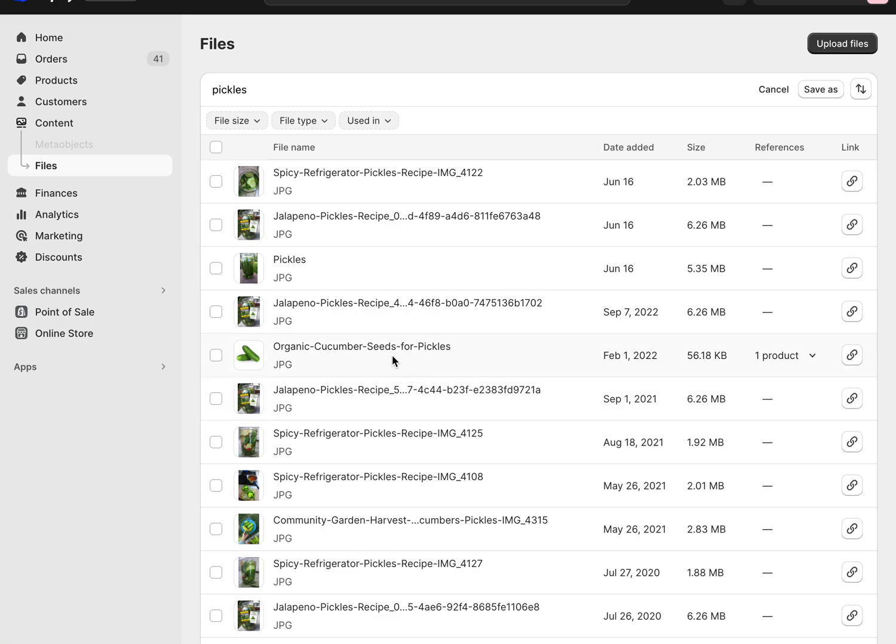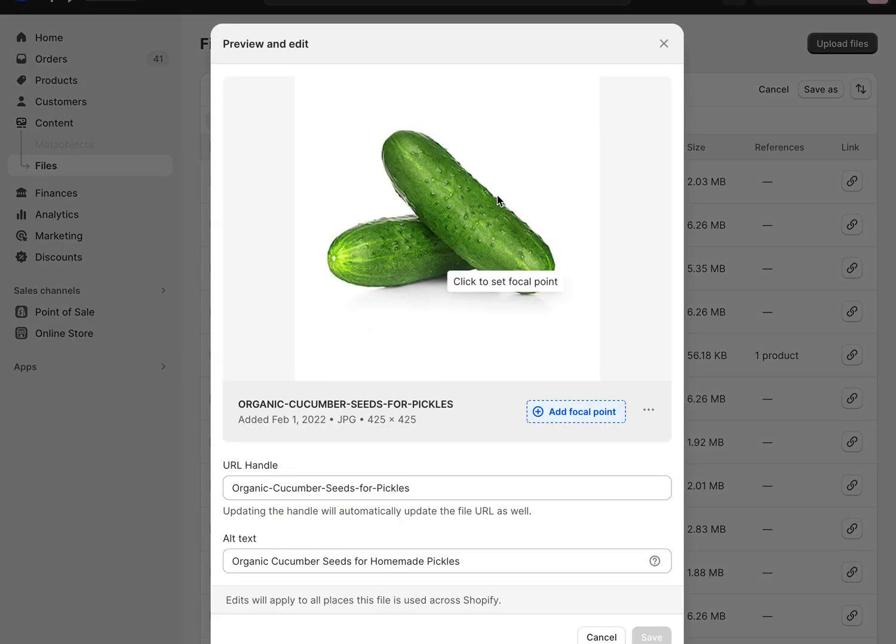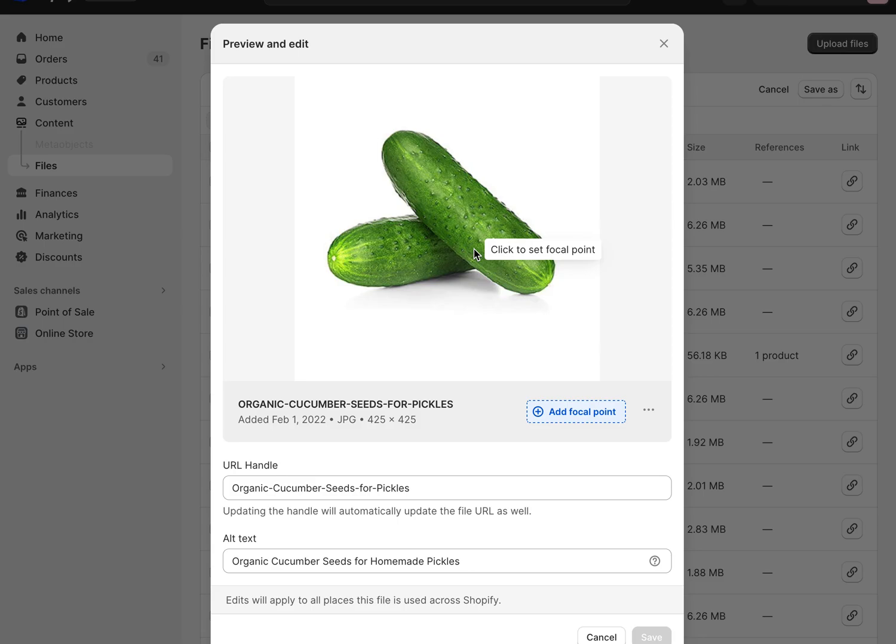This also makes it easier for later on updating if you ever have to swap these out. In this case, the seed client had a new picture of pickles or cucumbers that we needed to drop in, so we just came in here and clicked on Replace and dropped in our new picture and used it throughout.